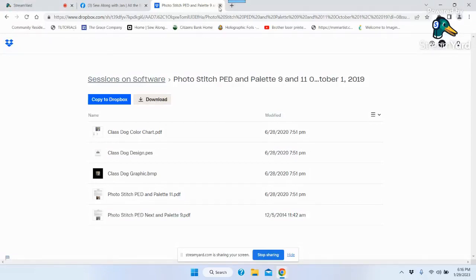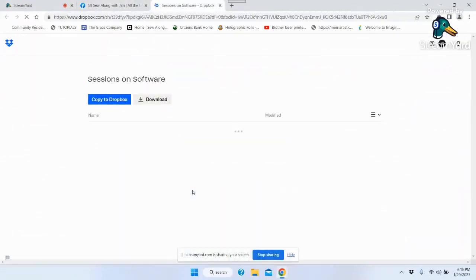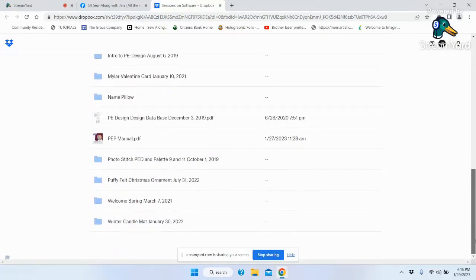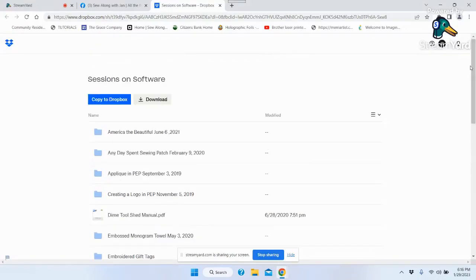The folder is called Photo Stitch PED and Palette 9 and 11, so it'll be in the P's — they're all in alphabetical order. That's where these notes are. I have written these notes multiple times but I'm going to loosely follow them tonight, though we're going to do a different picture. I wanted to show you that you can do people — I've done lots of people.